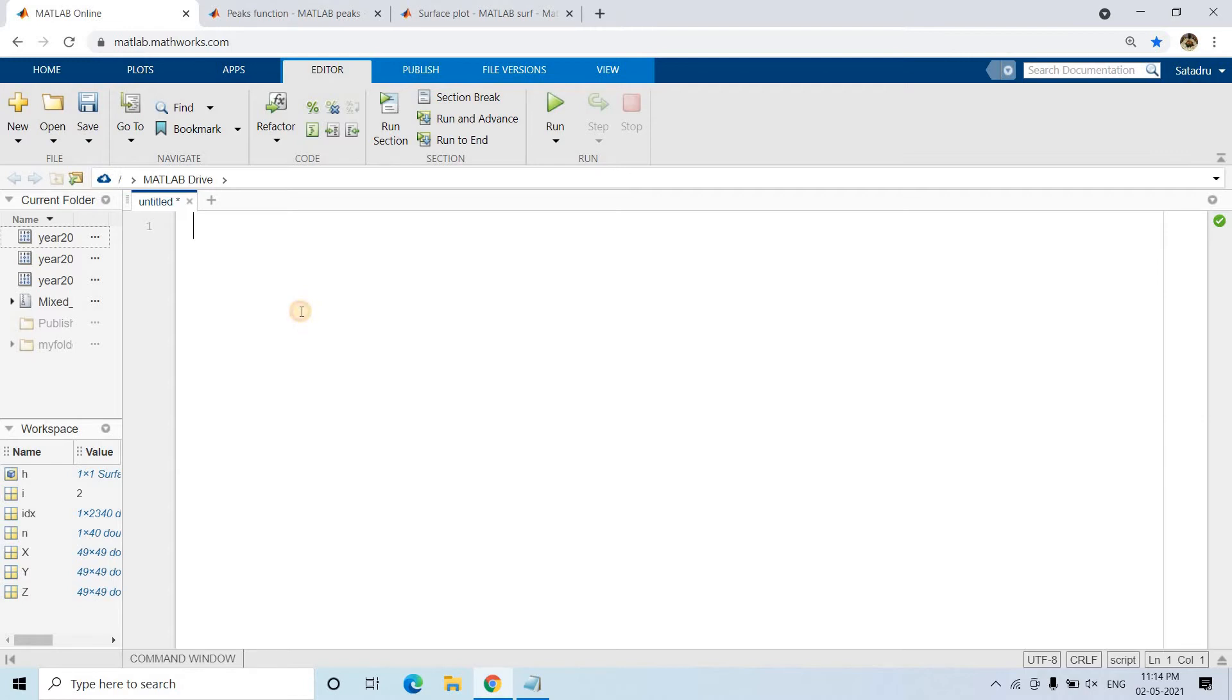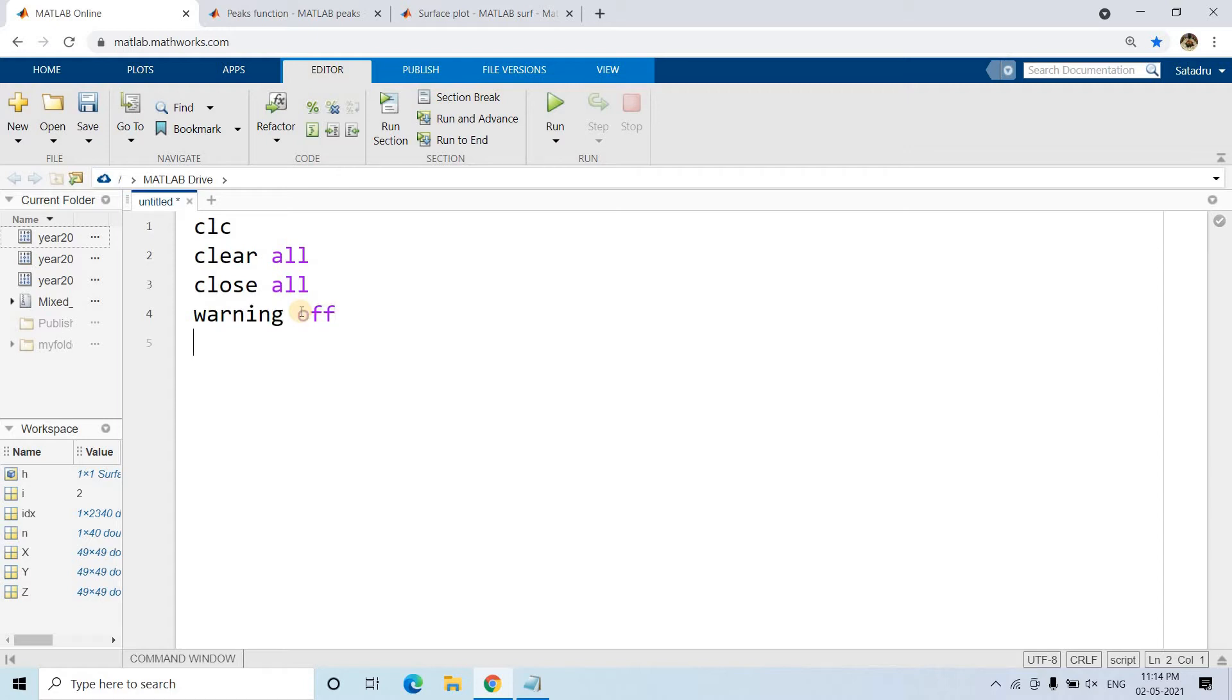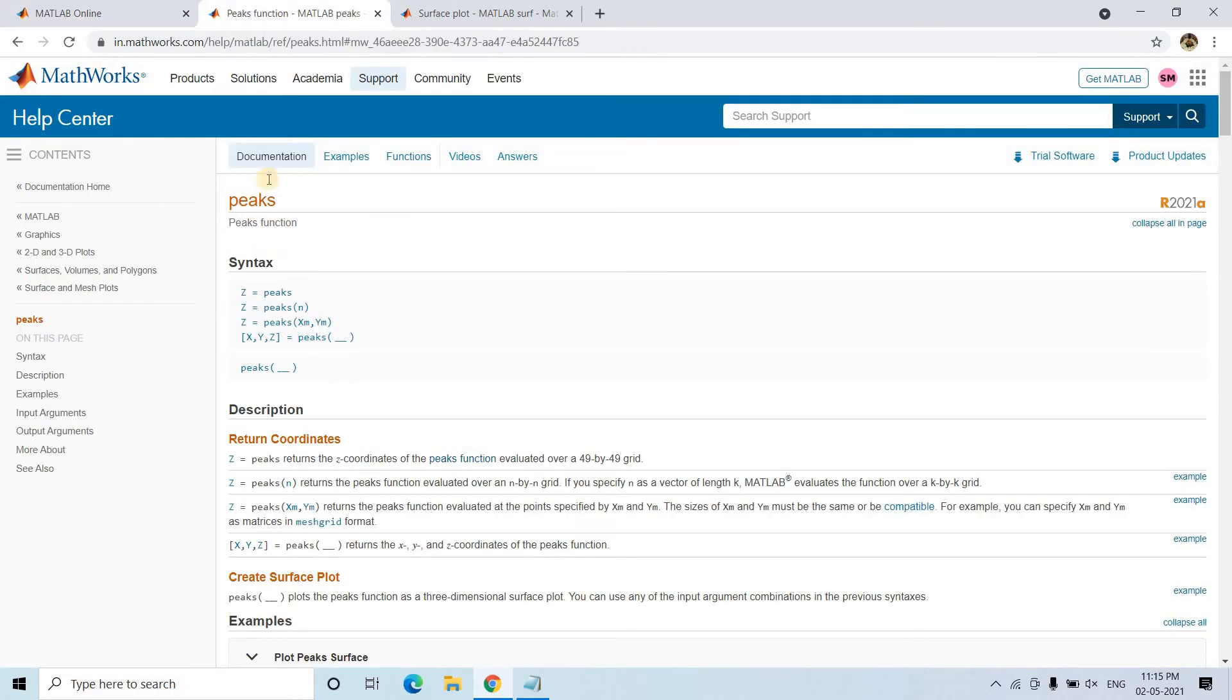Let's start our programming part. I'll be discussing the concepts along with programming. First step, we write generally clc, clear all, close all, warning off. Now I want to create one particular surface which goes up and down smoothly, like a Gaussian function.